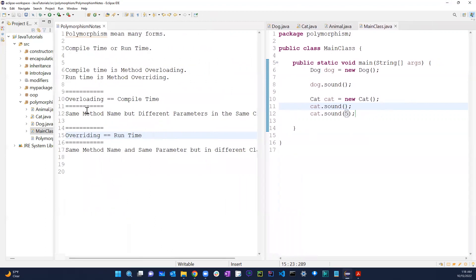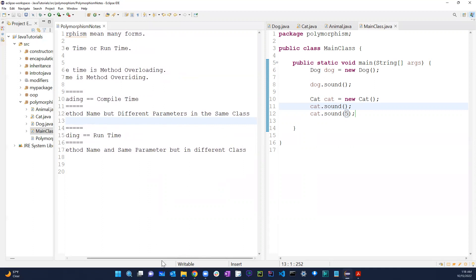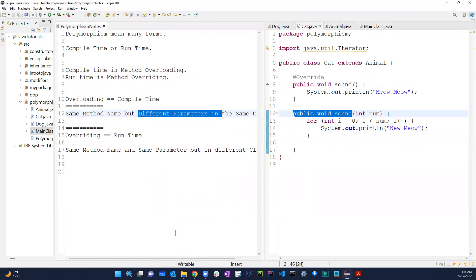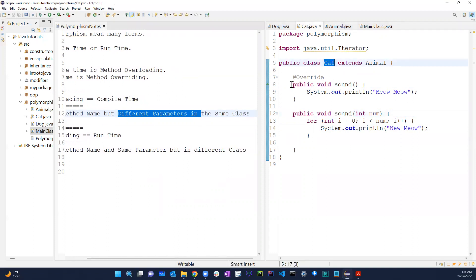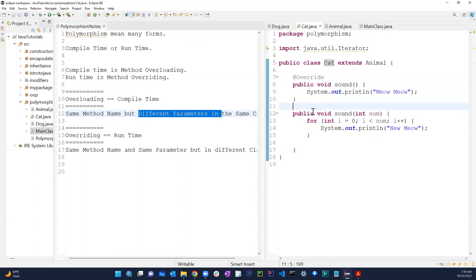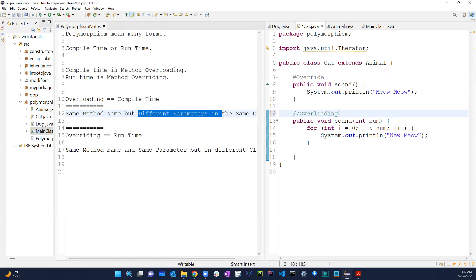So what's happening here: polymorphism has two forms — overloading and overriding. Overloading happens during compile time: same method name but different parameters in the same class. As you can see in the Cat class, we have public void sound and public void sound — same method name, but one has no parameters and one has int num. That's method overloading in the same class.